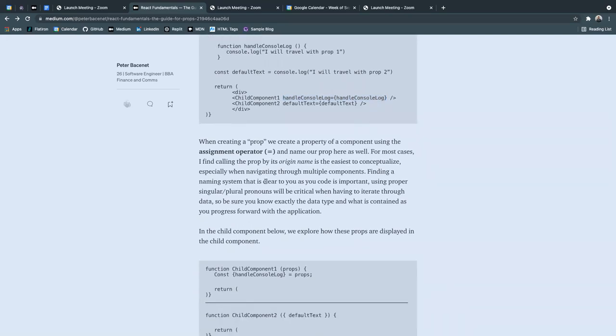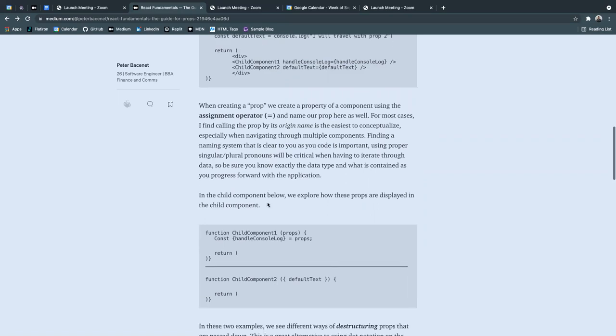Finding a naming system that is clear to you as you code is important and using proper singular and plural pronouns will be critical when having to iterate through data.